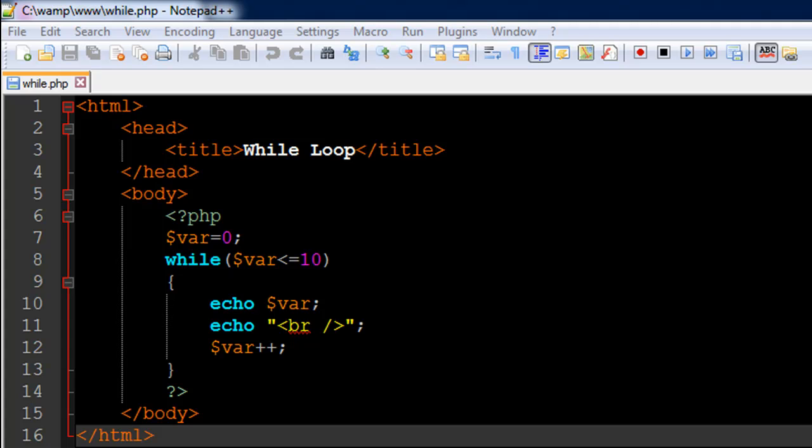Hello guys, welcome to my channel. This is the 27th tutorial in this course. In this tutorial, we are going to begin our discussion on loops and check out the while loop.